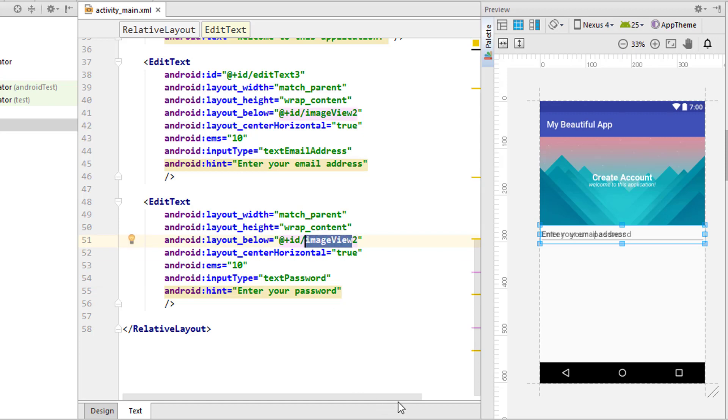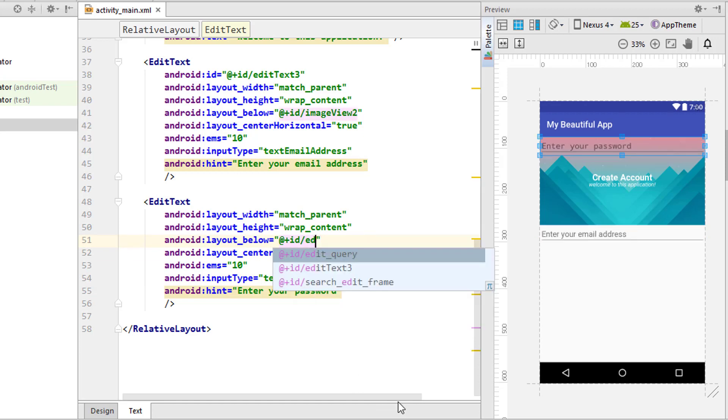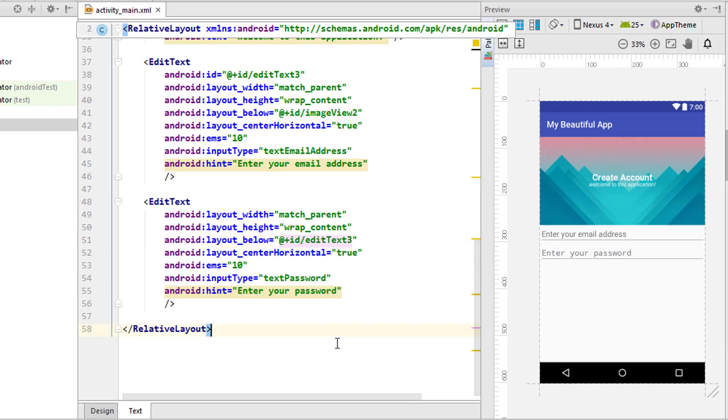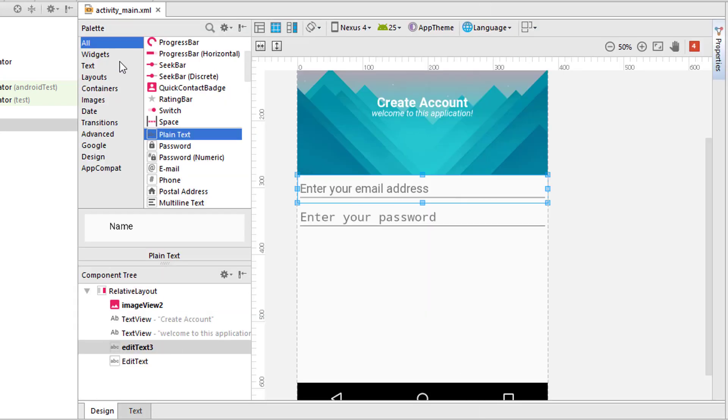Next we're going to add some edit text. I'm going to add a plain text just after this in the center.